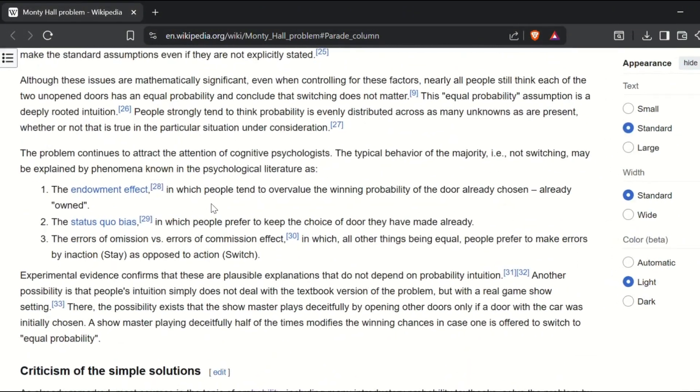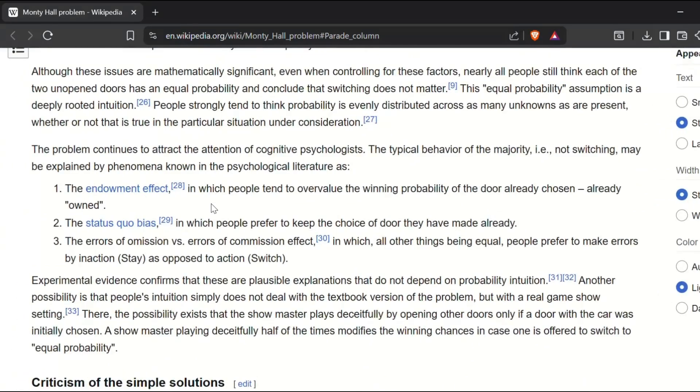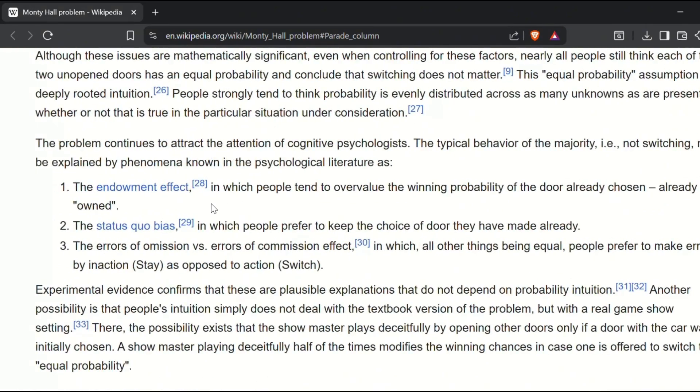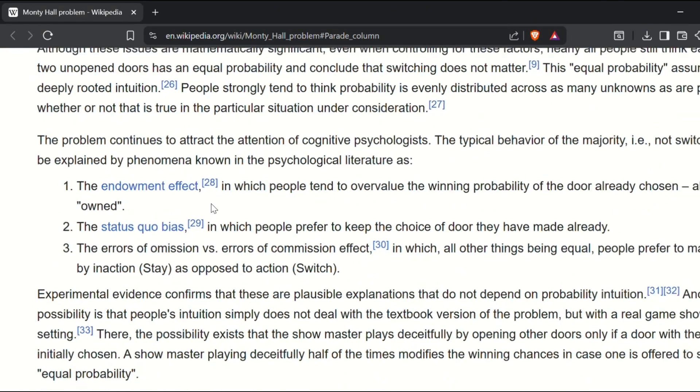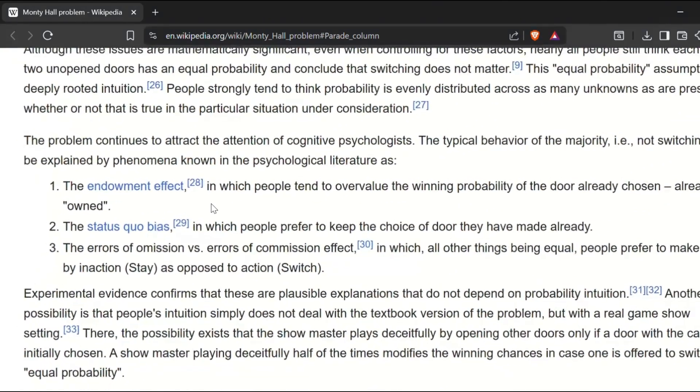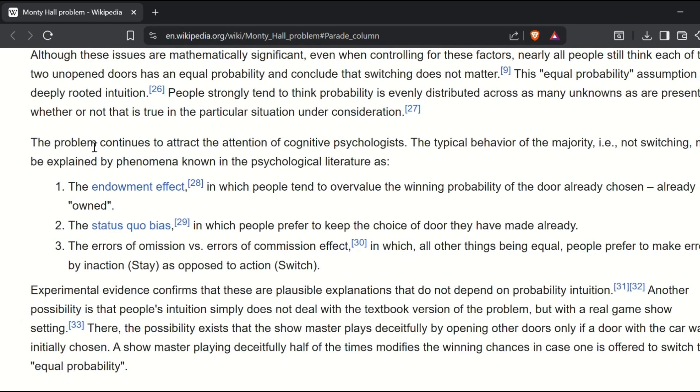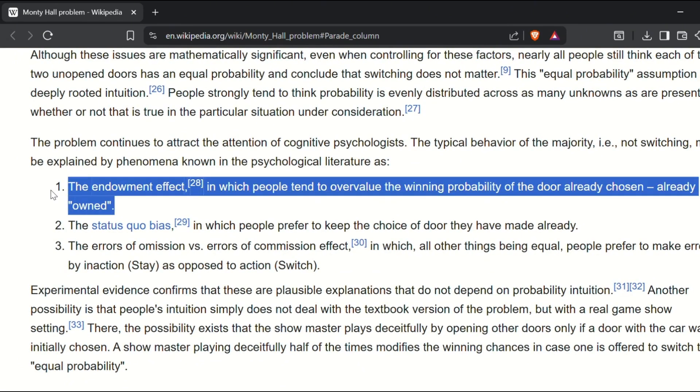We naturally tend to overvalue the option we already chose simply because we feel it's ours. In psychological terms, it's called the endowment effect. And also, we feel more comfortable sticking with our initial decision even when switching is a better choice. It's called status quo bias.